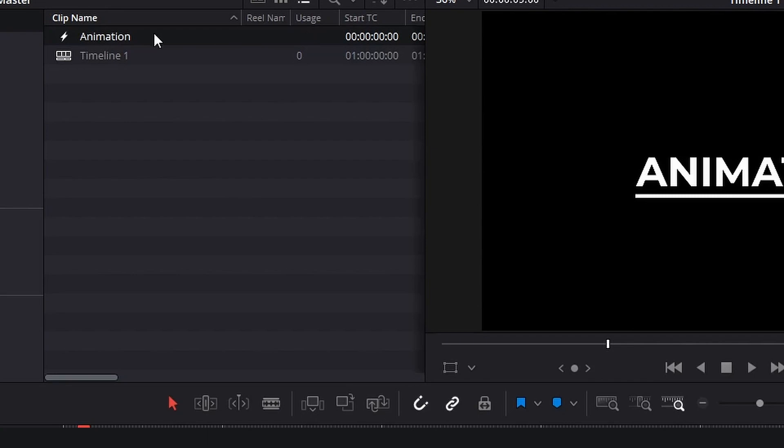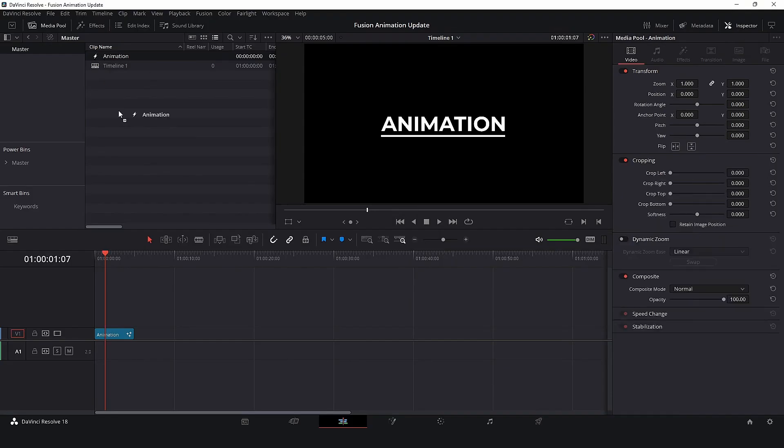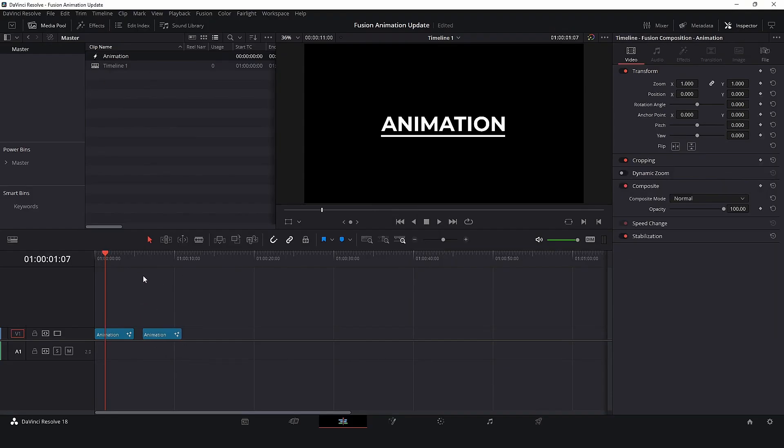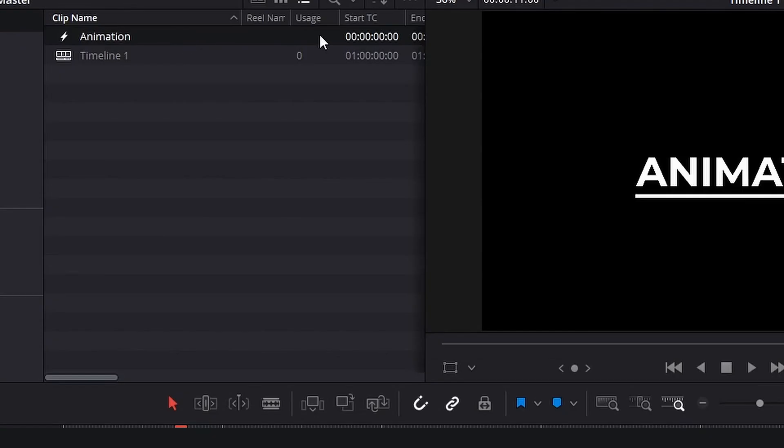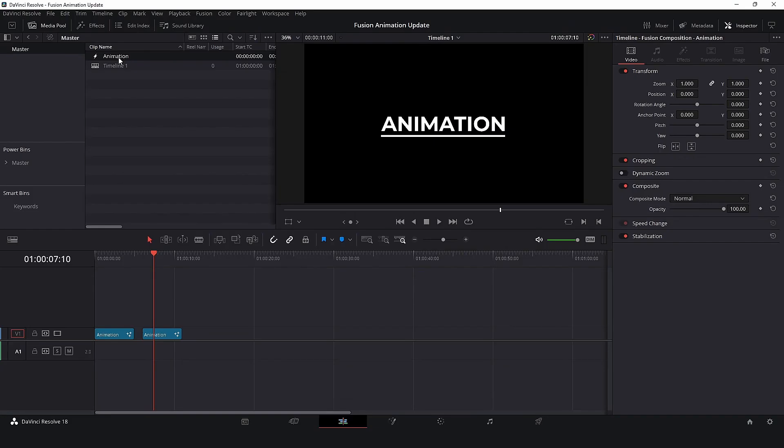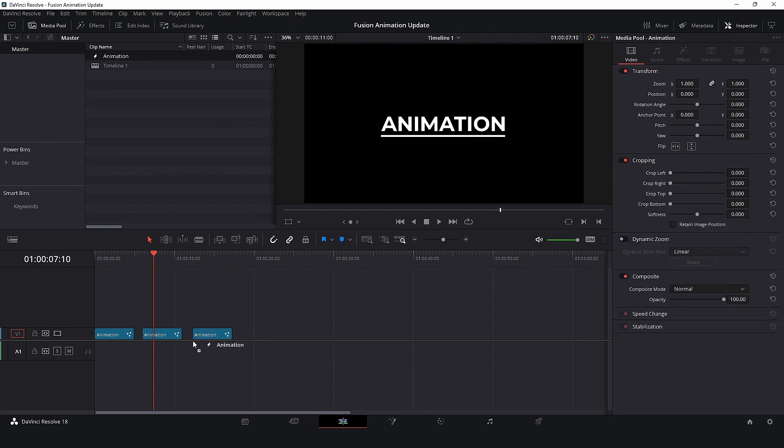I will add one more time and the usage column is empty. And the reason why is because the Fusion composition in the media pool is not the same as the Fusion composition in the timeline. I know, look the same and have the same name,